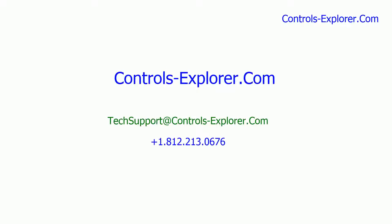Thank you for watching this video. If you have any questions, please do write to us. Tech support at controls-explorer.com, and we would be more than happy to work with you. Thanks again. Bye now.